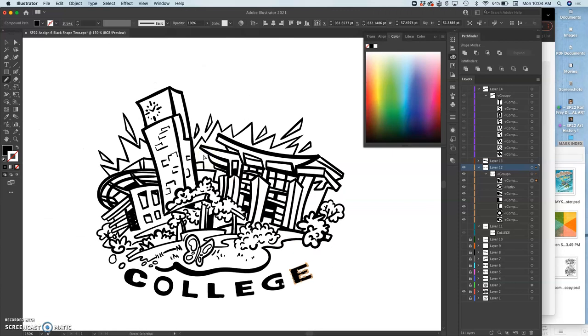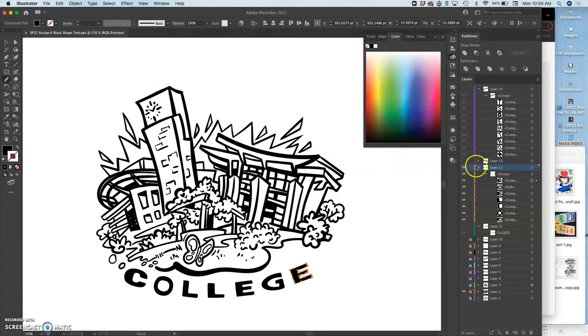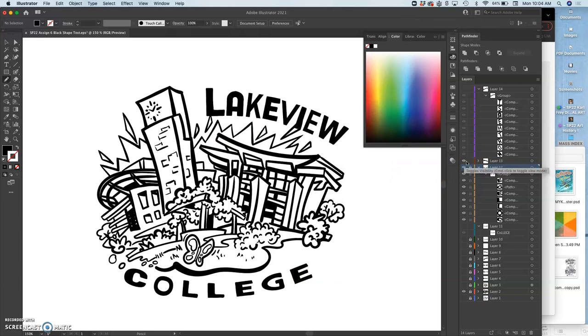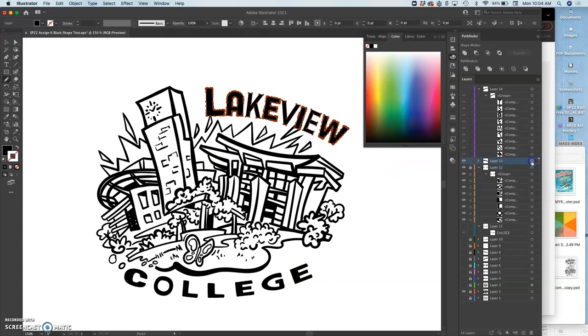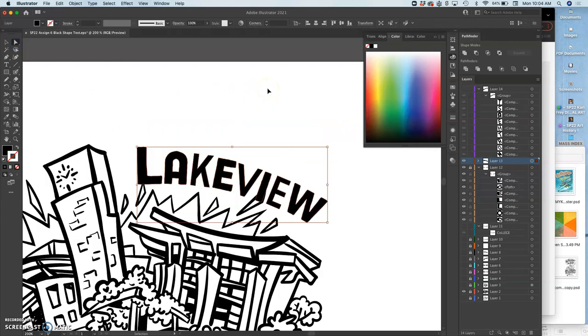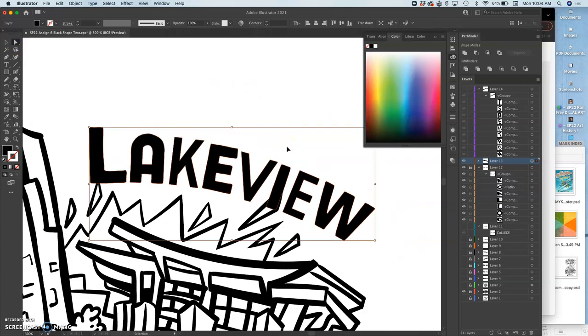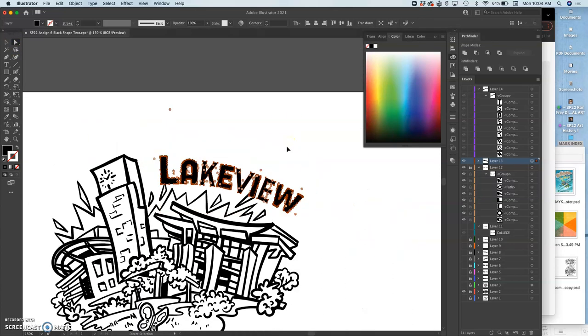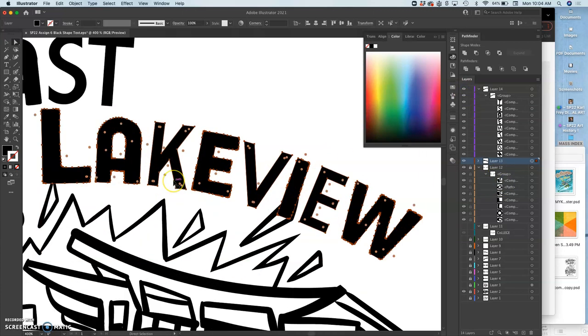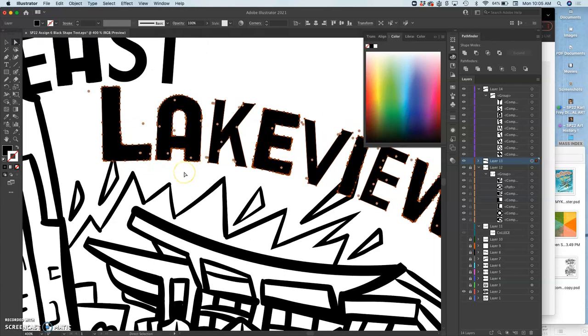So I'm going to save that. So college is done. I can lock that one. Lakeview. So I feel like I have full control now of each letter. And I feel like I might as well space it so that it's not overlapping with my illustration as much or more purposefully.